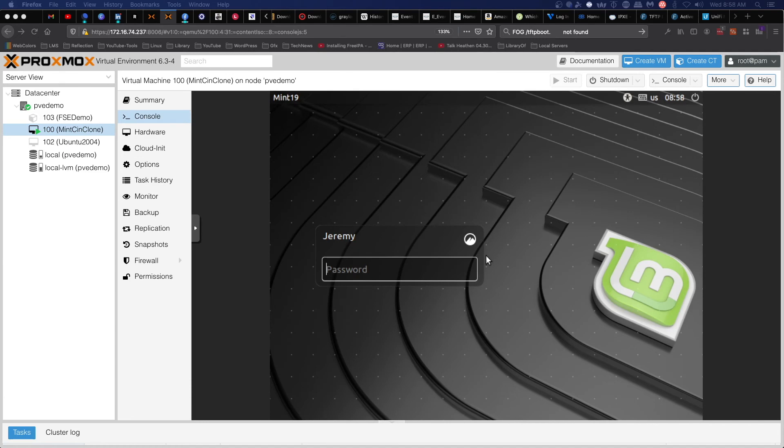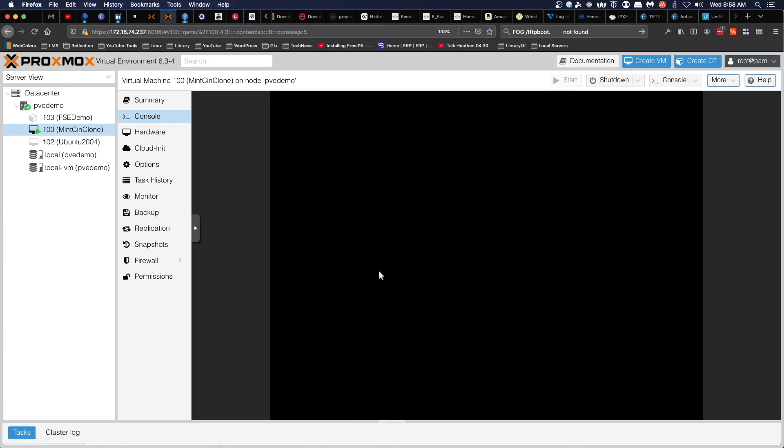And just like that, we've got a system deployed. I can go ahead and log in. Once the desktop loads up, we'll have verified that it's fully working.